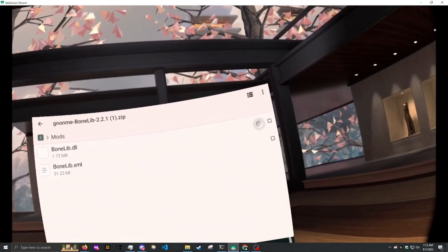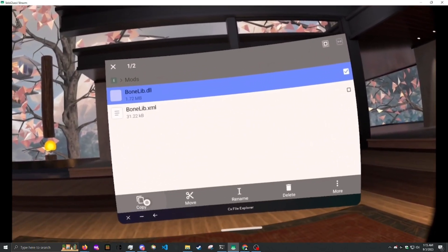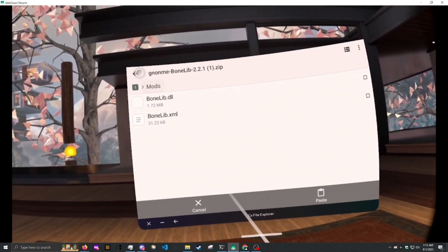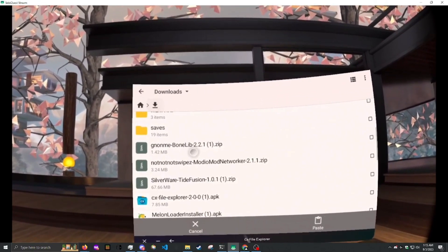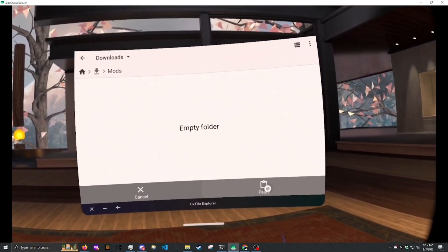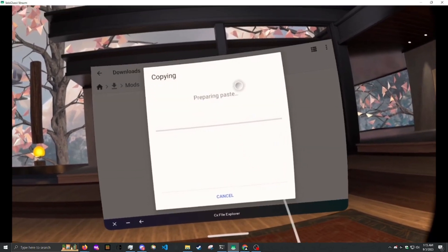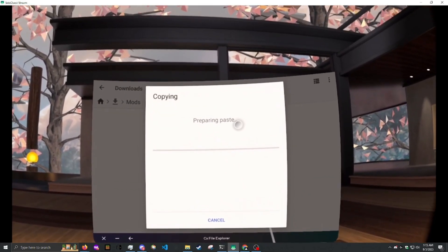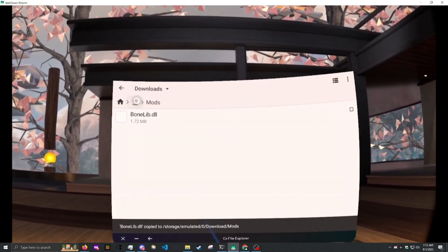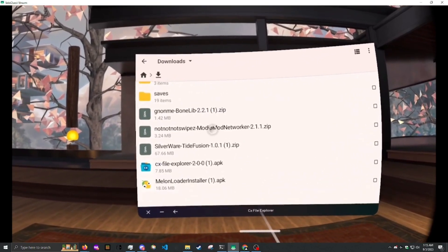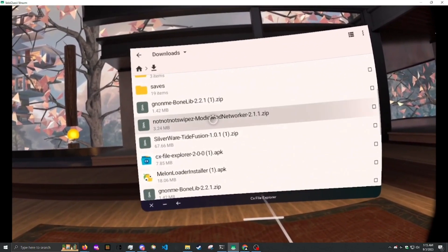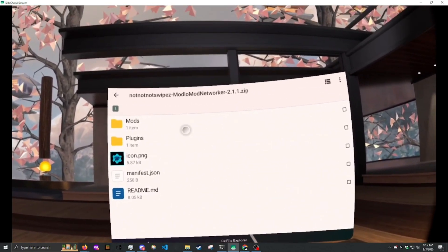Open Bonelab. Copy bonelab.dll. And paste it into the downloads mod folder. Do the same for the mod.io networker and tide fusion.